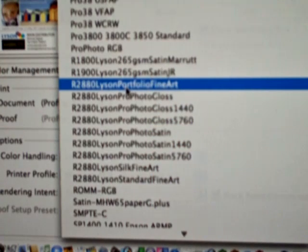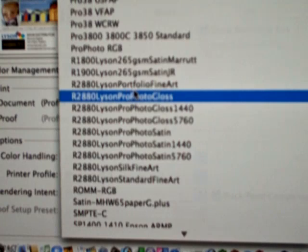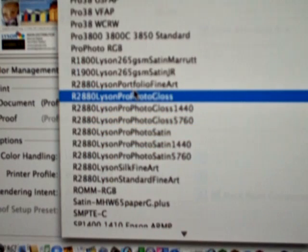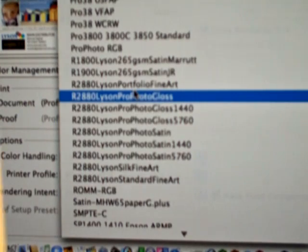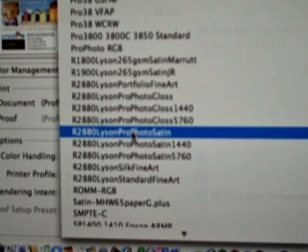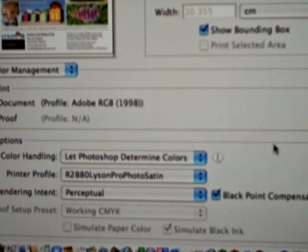Don't get too concerned that we're talking about an R2880 — we could just as easily be talking about an Epson 2400, an Epson 2100, or whatever — whether it's Epson or Canon, this is where the profiles will appear. All we need to do now is sort out what paper we're using. In this case we're printing on Lyson 265 Satin paper, which is a fantastic paper, so we select Lyson Profoto Satin.